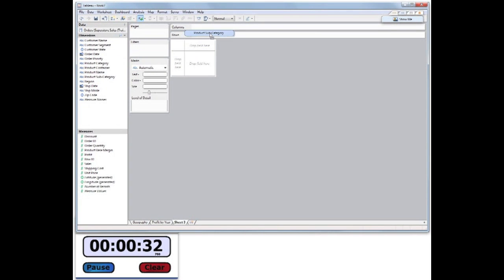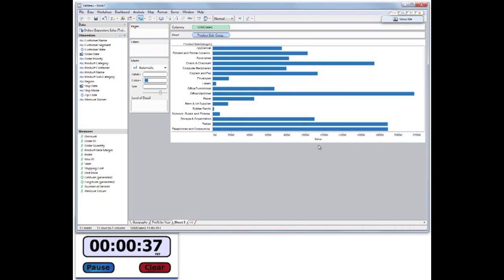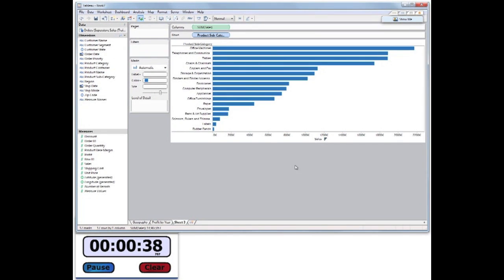My third sheet will consist of Product Subcategory and Sales as a horizontal bar chart sorted high to low and named Sales by Subcategory.